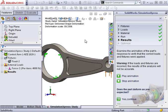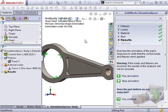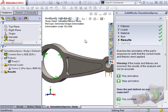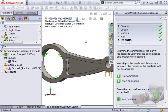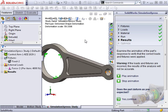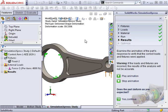More importantly, observing the deformation of a part in an animation can provide valuable insight as to how to improve the design.